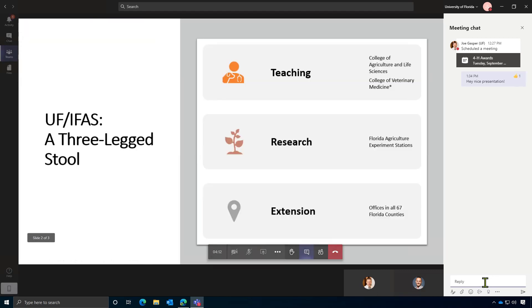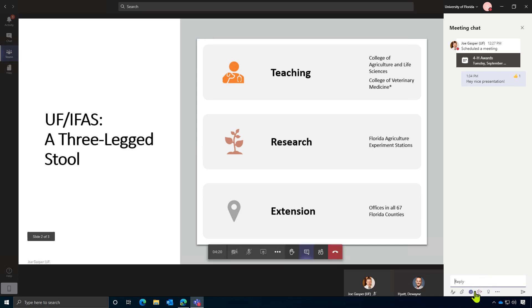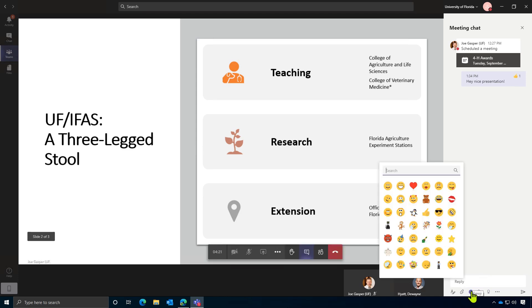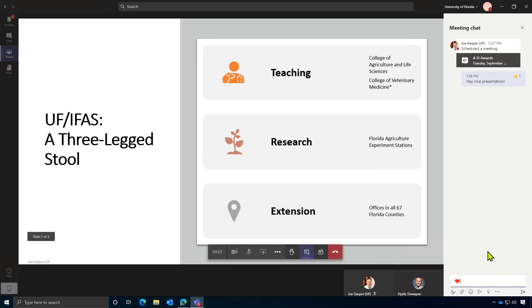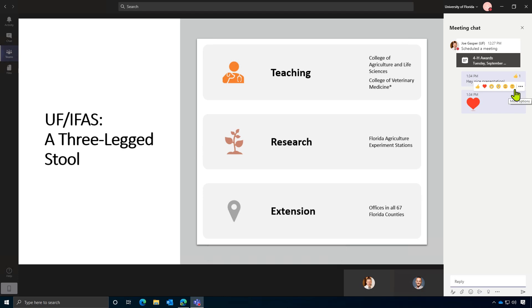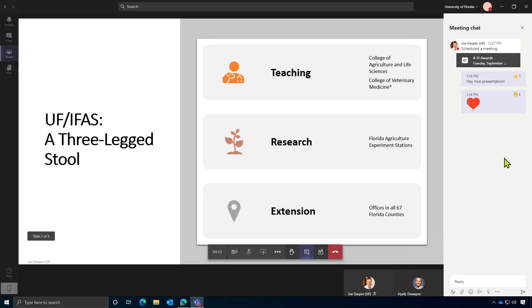You can also do some more interactive communications here using emojis and GIFs. So if you have a GIF website, you can copy and paste GIFs into it. There's lots of pre-built emojis in here. So I'll give Joe a heart there. And I can react to certain messages in the conversation with a thumbs up and a few various other reactions as well.